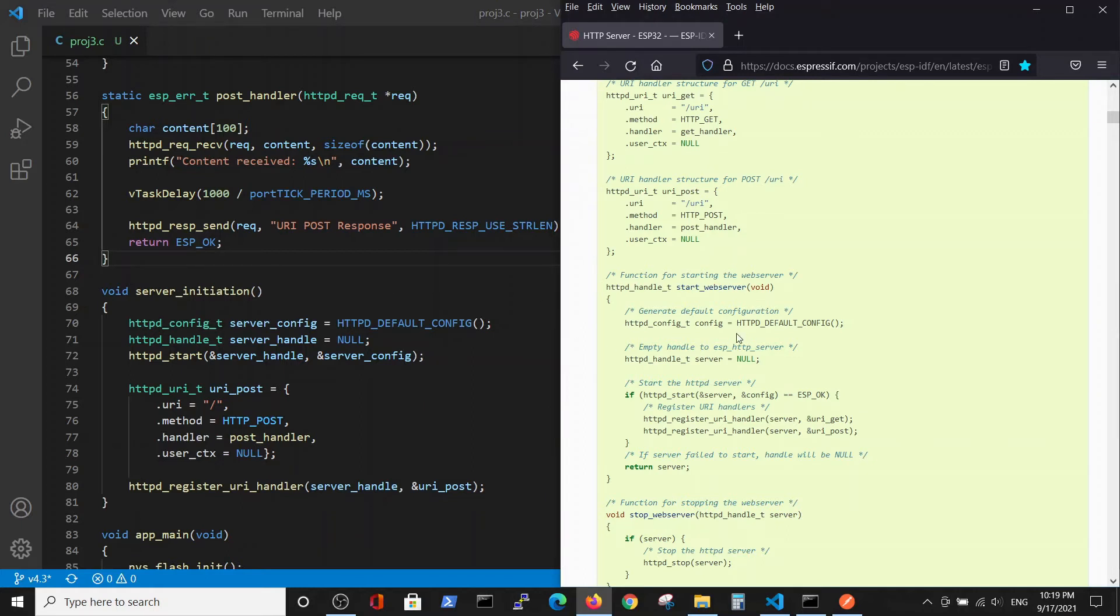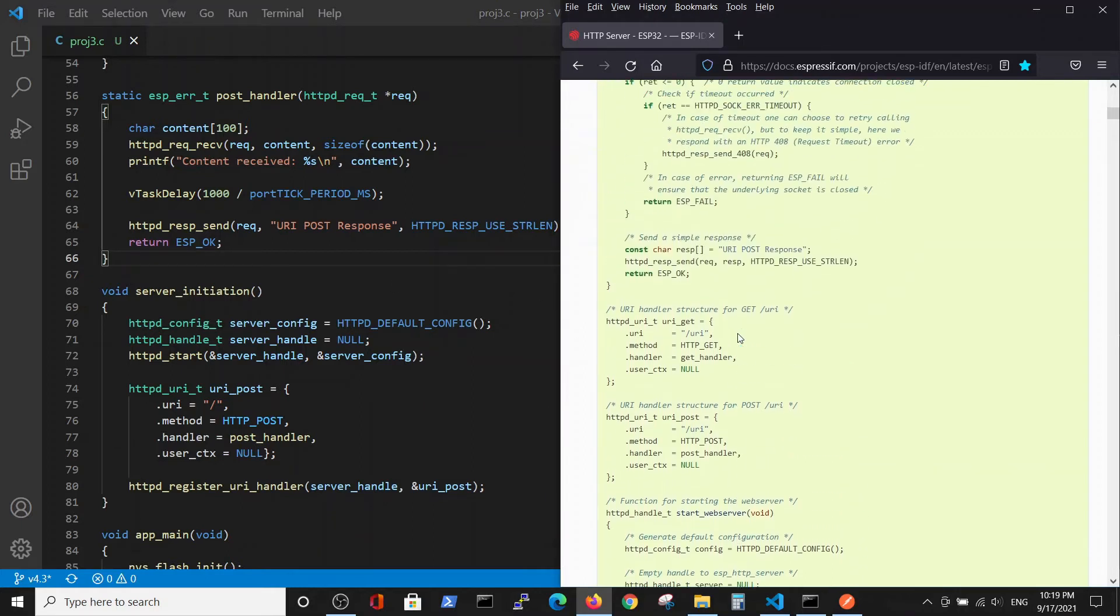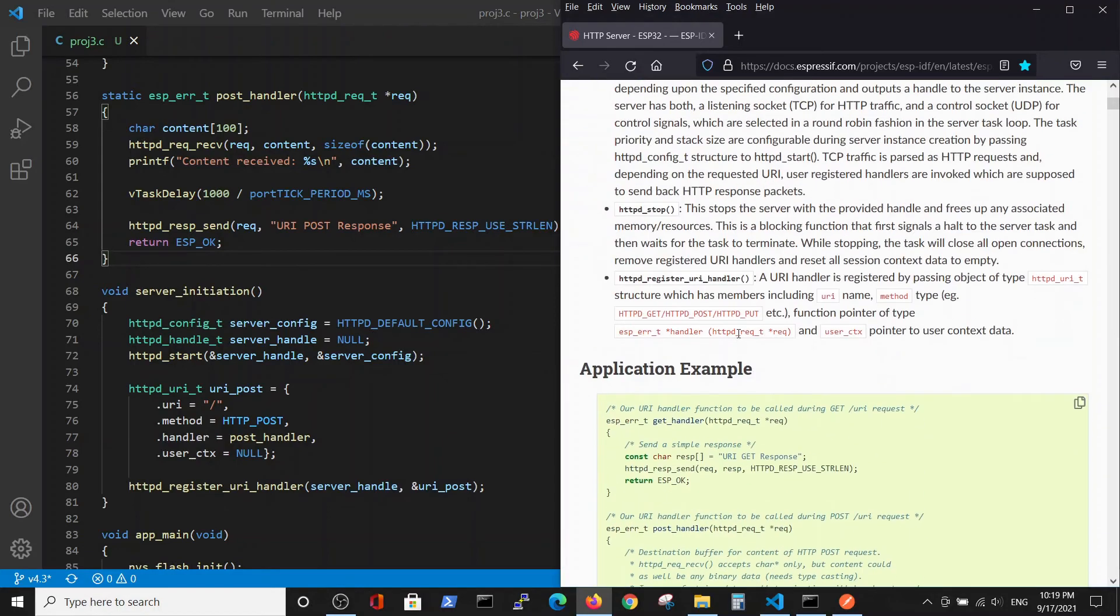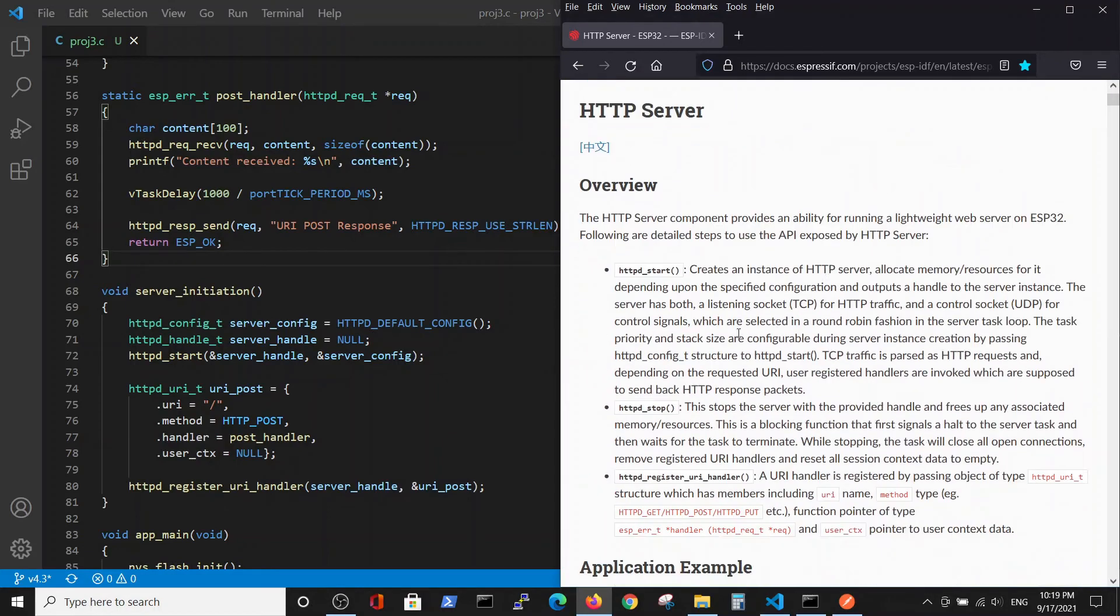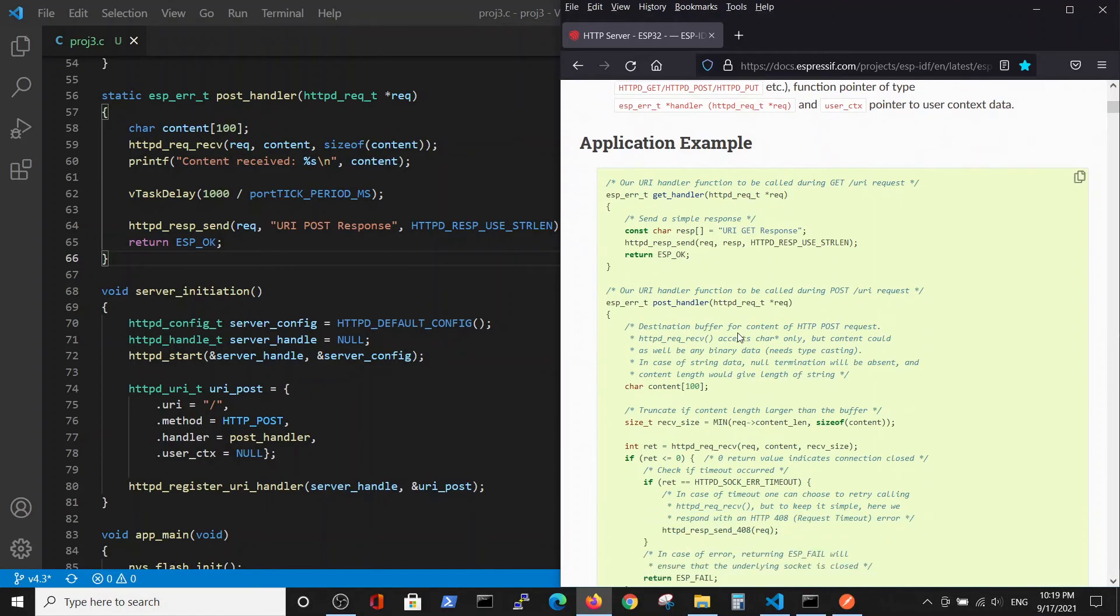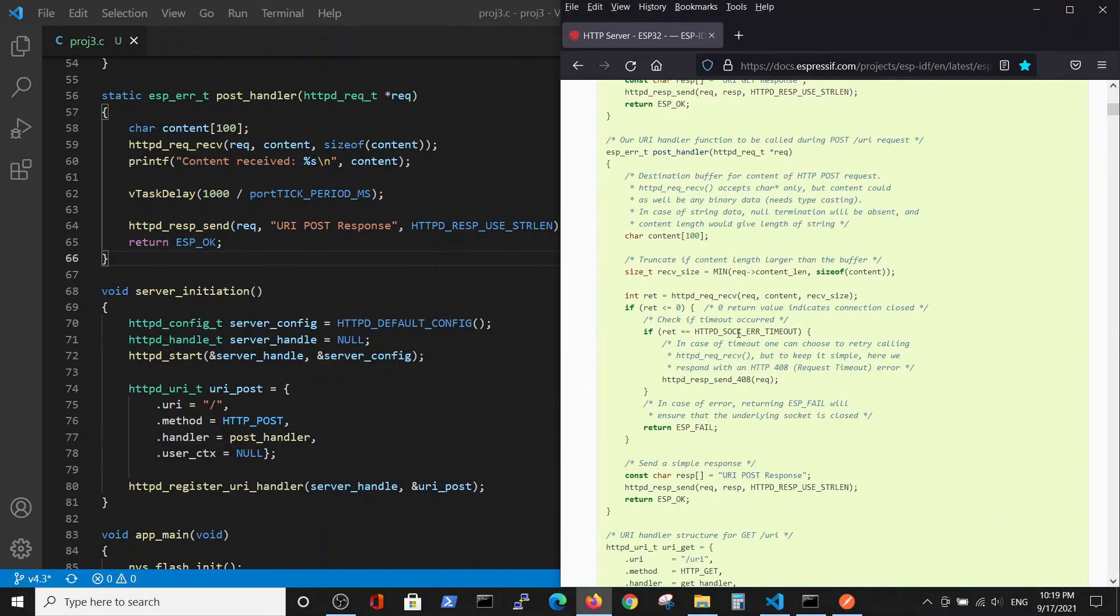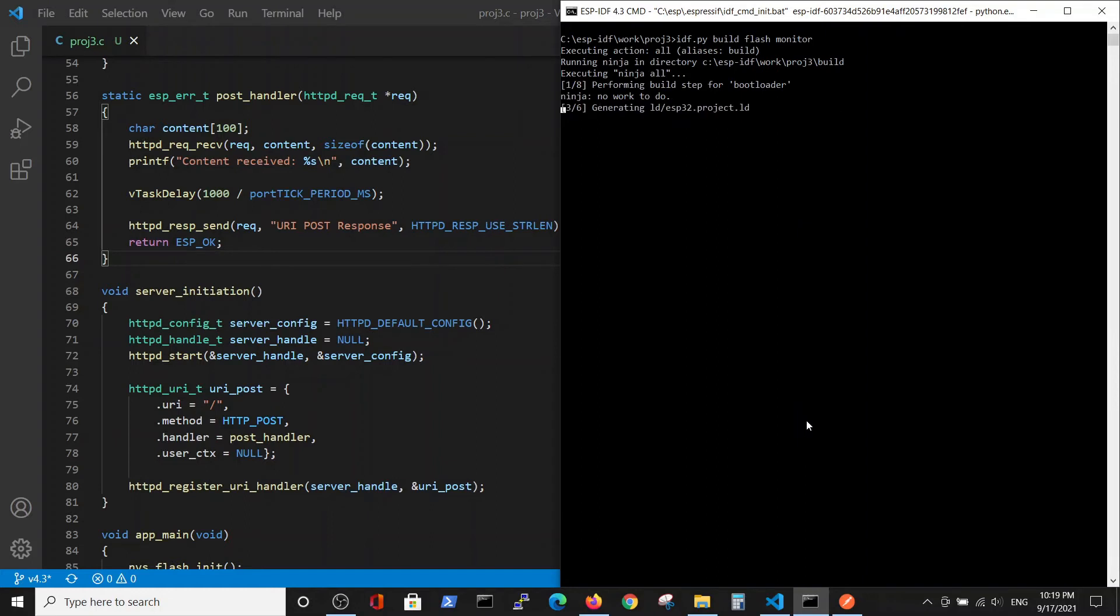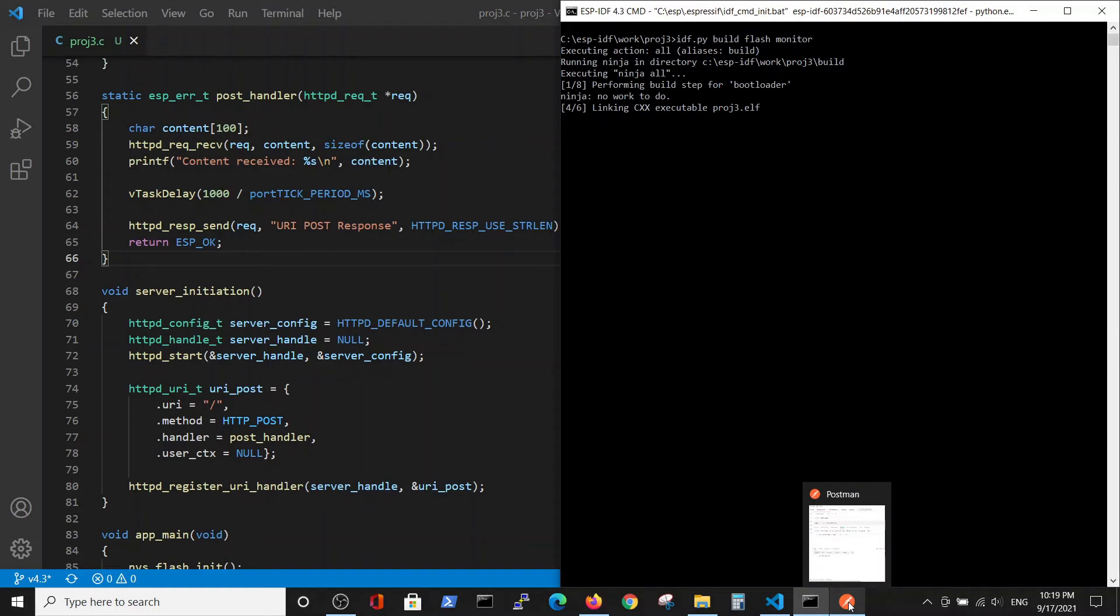We are working with the same example, just simplifying it a little bit. Let's compile it and see how does it work.